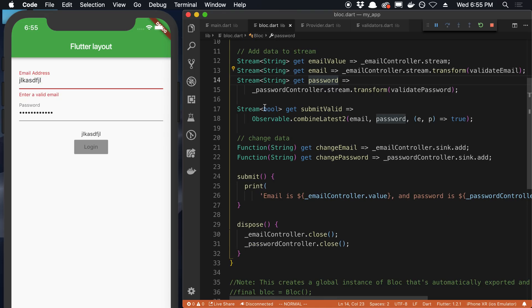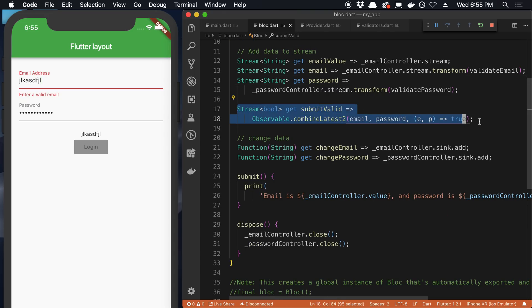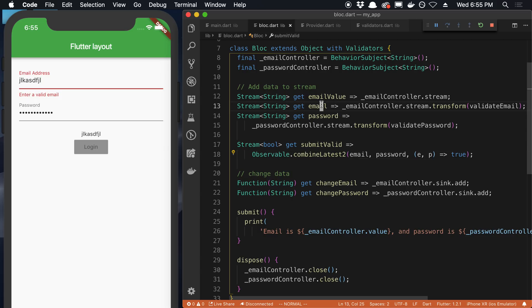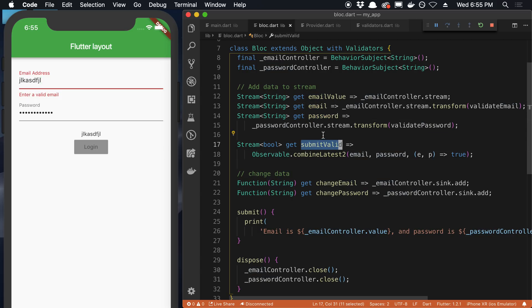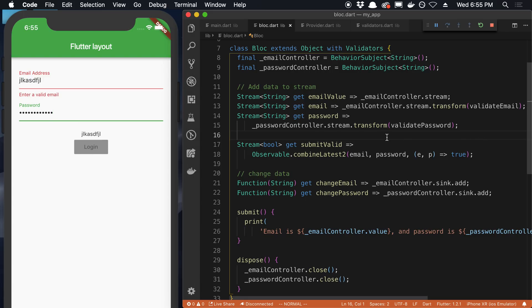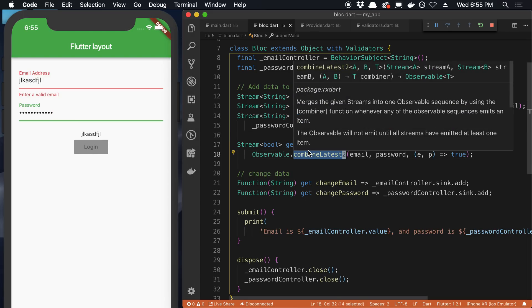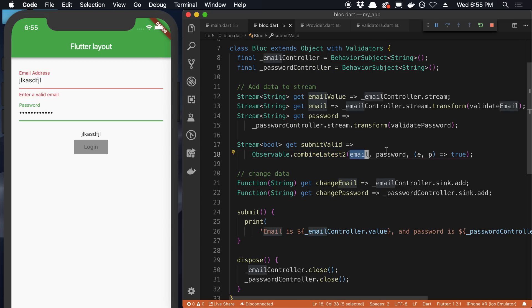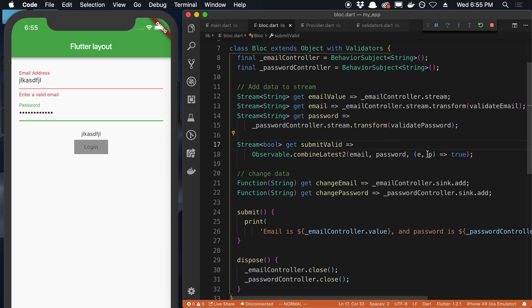Alright, so this is one thing that didn't make sense to me at first. So we have the email stream, the password stream, and we also have a stream here that tells us whether the submit is valid, or whether the current form is valid. So, for example, the form is not valid right now, so I cannot log in. And so it uses this function called combine latest two, which takes two streams, email and password. And so what I didn't understand is it just returns true here. So you notice we're not using the E or the P inside of here, we're just returning true. And so that was something that didn't make sense to me. I thought we'd have to check to make sure there's no error in the E, check that there's no error in the password.